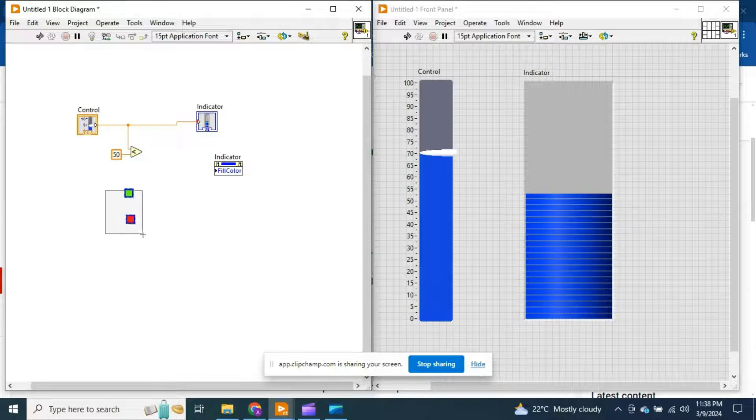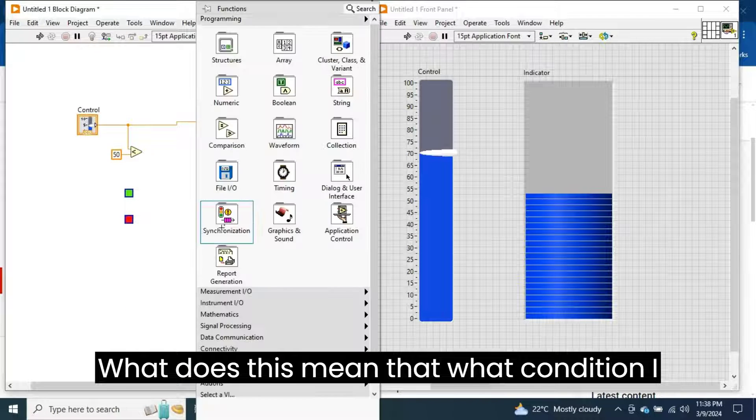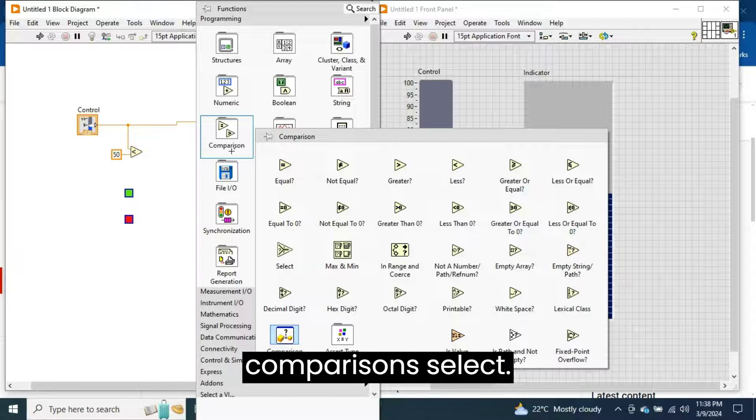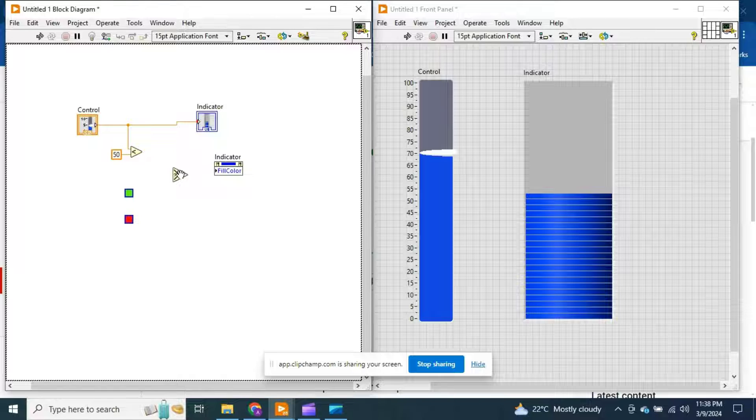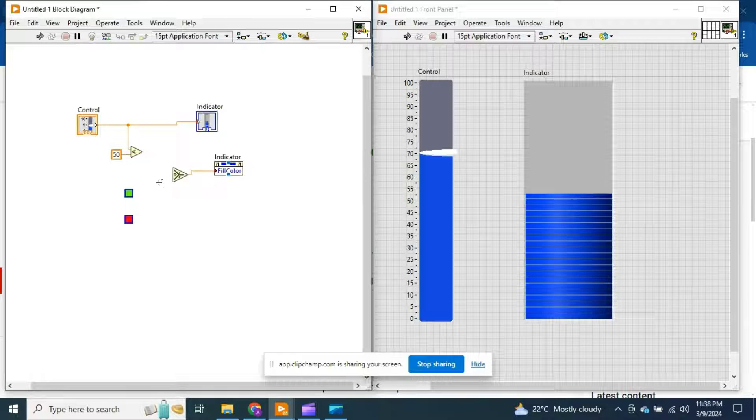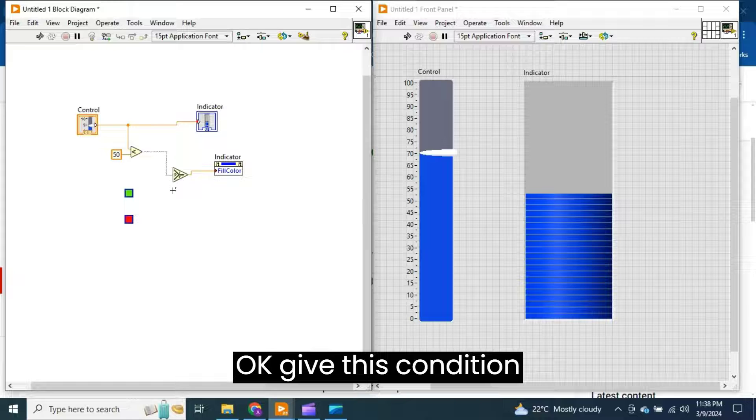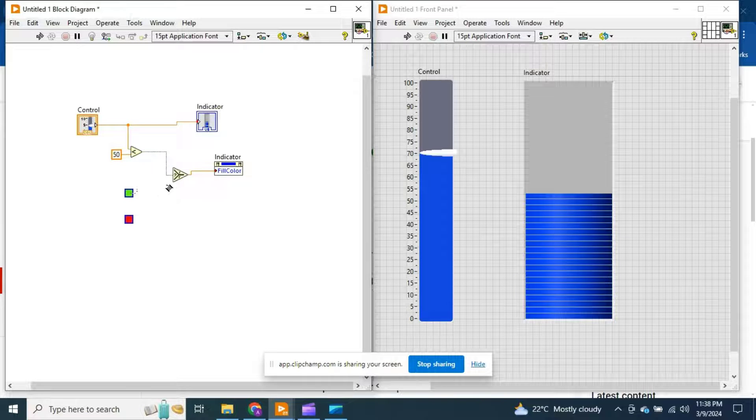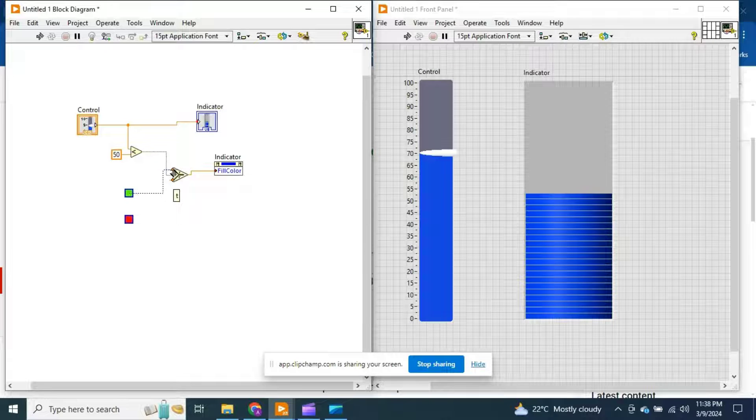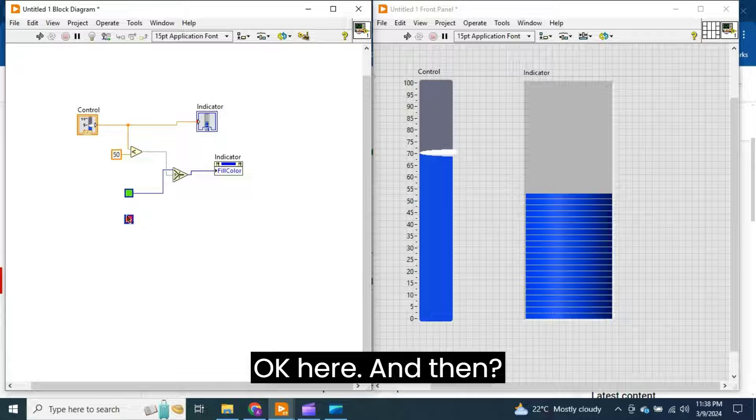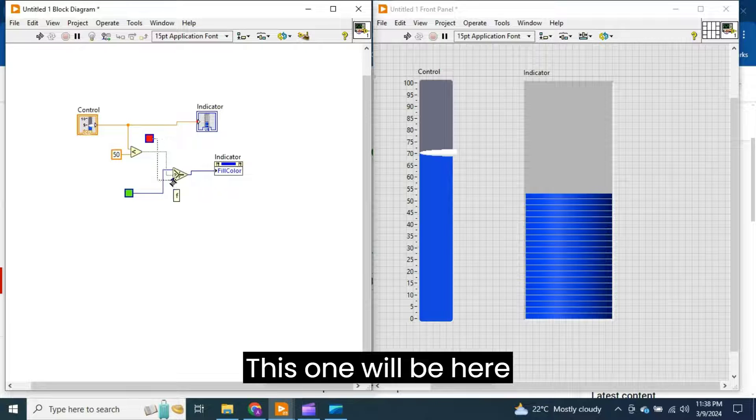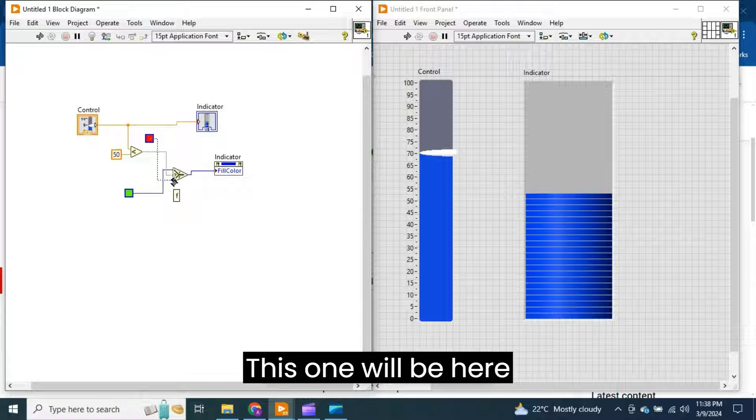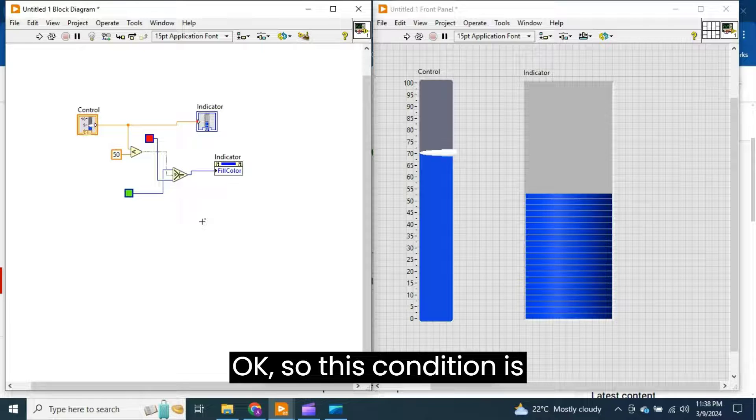What condition am I going to create now? Go to the Comparison, select this one, give this condition here, and this one less than. Here, and then this one we can make here.